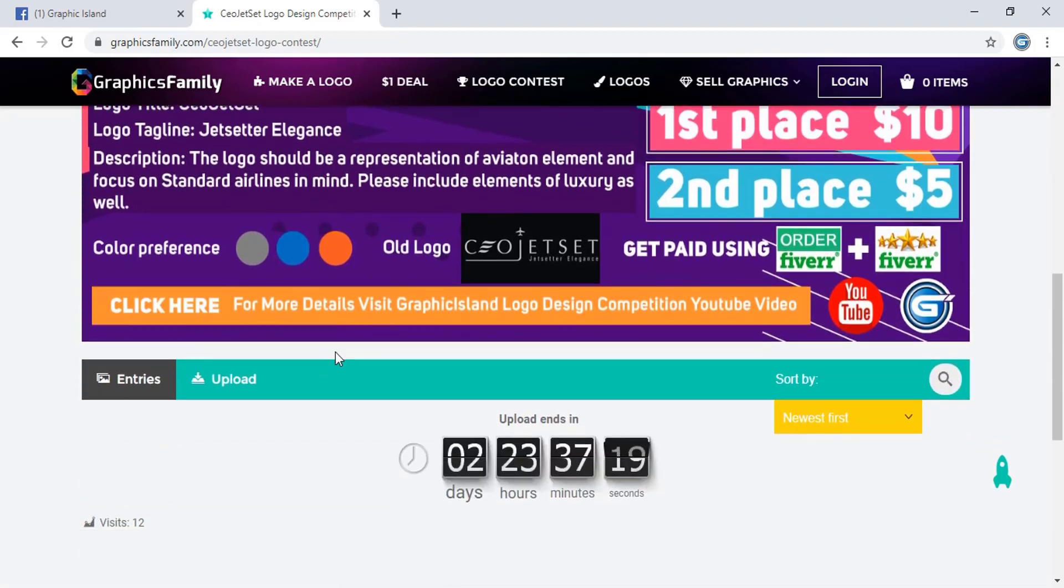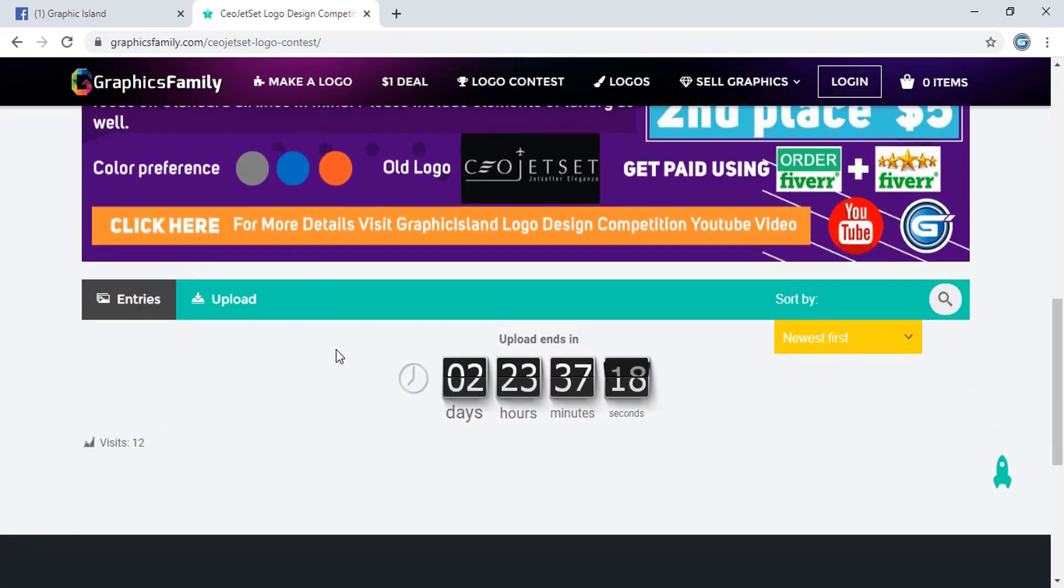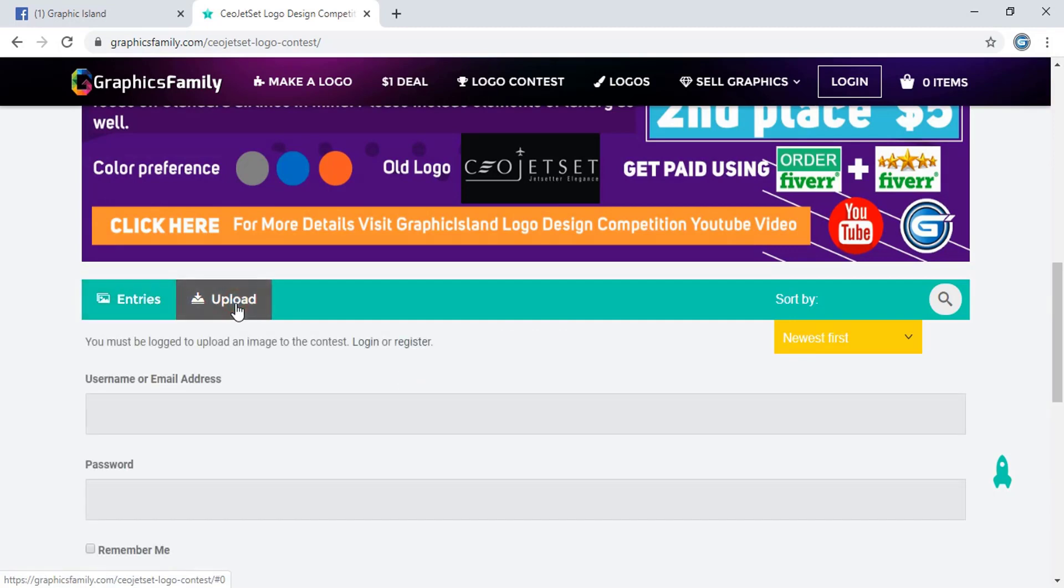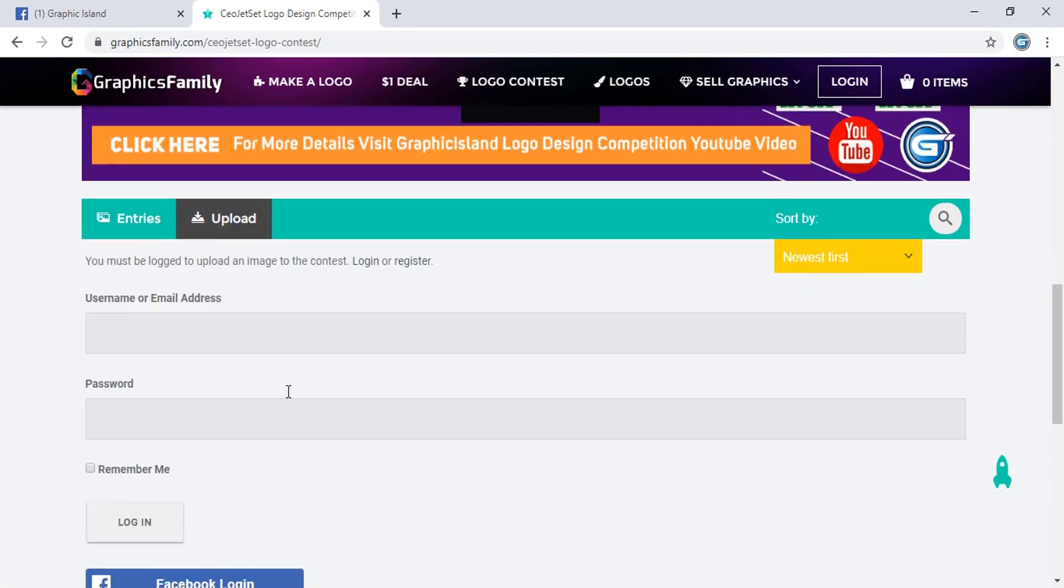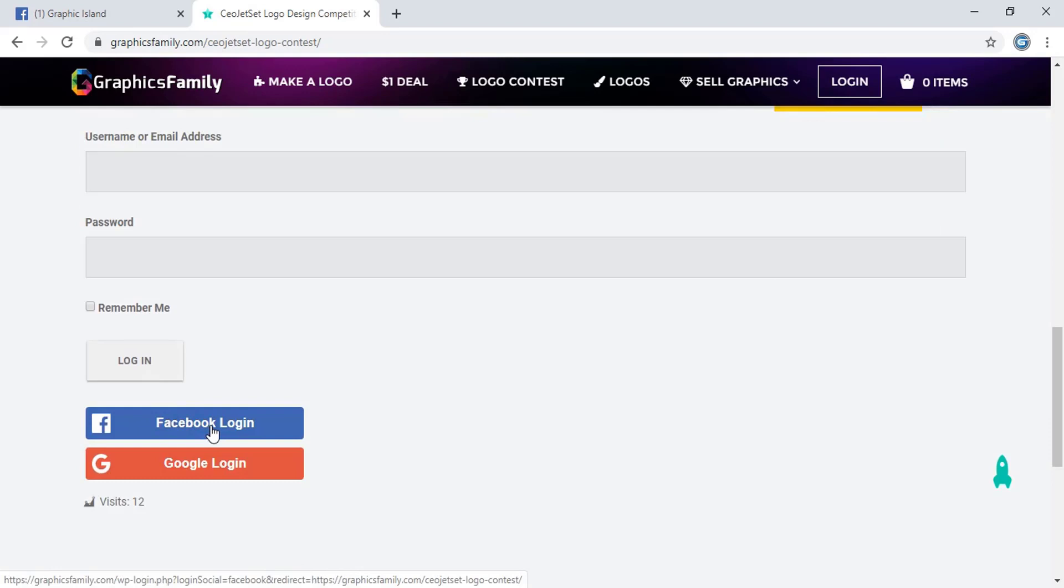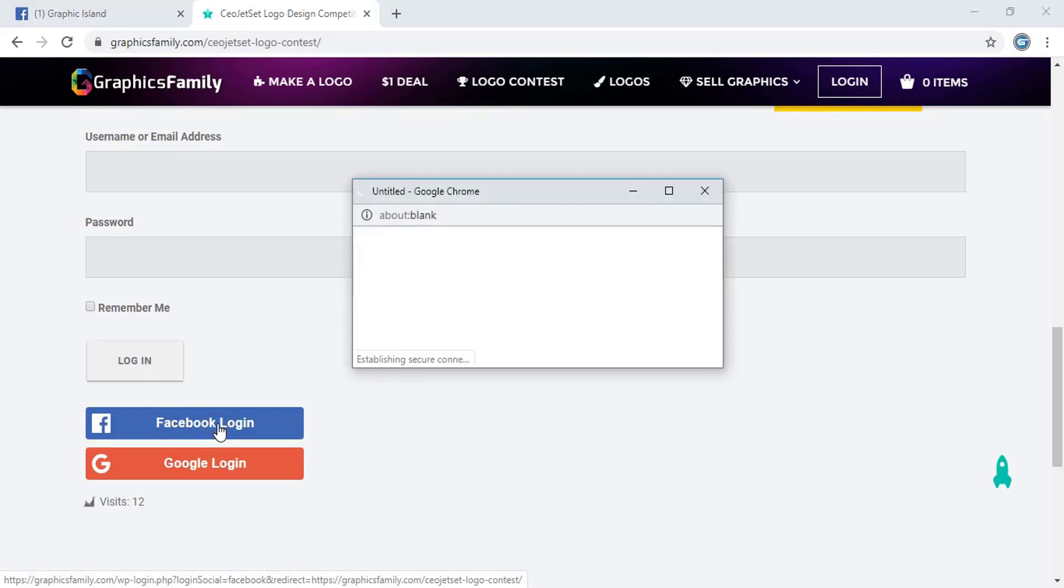Here is the description. Everything is given and here you can see the upload. So here you need to give your email ID and password, or I'm logging in with my Facebook.